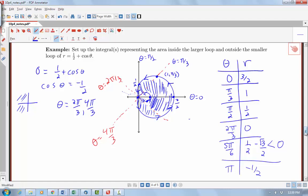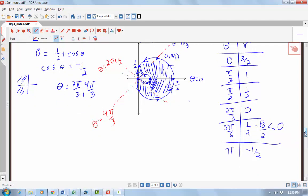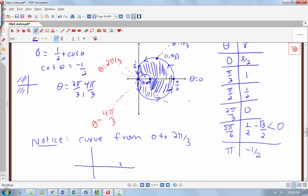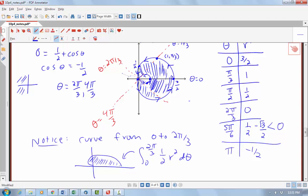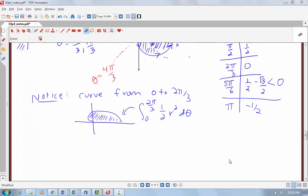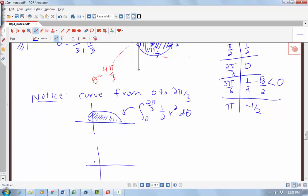Let's use this to figure out how to set up the area for the shaded region. Notice that our curve from 0 to 2π/3 traces from the start into the origin. The integral from 0 to 2π/3 of ½ r² dθ captures all of that region. But we don't want all of this area — we want the top part but not including the inner loop. So we'll need to subtract something out. What is the area of the inner loop piece?